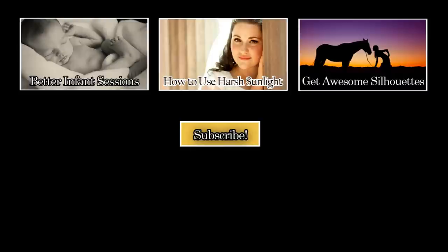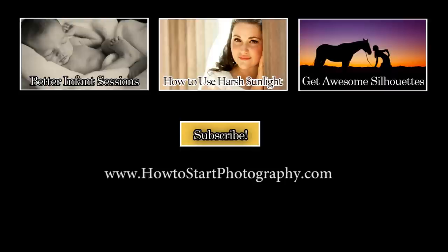So, here is the before and after. Hope you enjoyed this tutorial. Make sure to subscribe to our channel for more great tips and tutorials to help you take your photography to the next level. Also, visit our website, howtostartphotography.com, for great tips and downloads to help you run a successful photography business. Thank you.